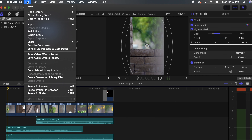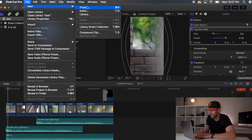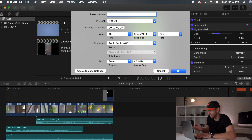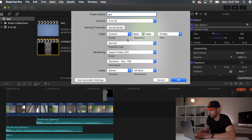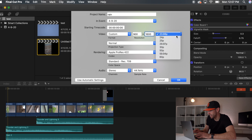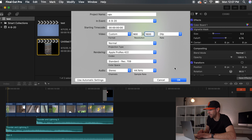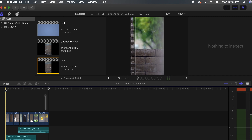I shot this for my Instagram stories, so I want to show you how you set it up. You go to File > New Project, and then I'm going to name it 'rain' and go to Format and change the resolution. I go to Custom and then change this to 900 by 1600 — that will give you that nice vertical format. I shoot everything in 24 frames per second, so I'm going to press OK. Since I shot this video yesterday, I'm going to export it onto the timeline, and you can see that I already shot it vertical.